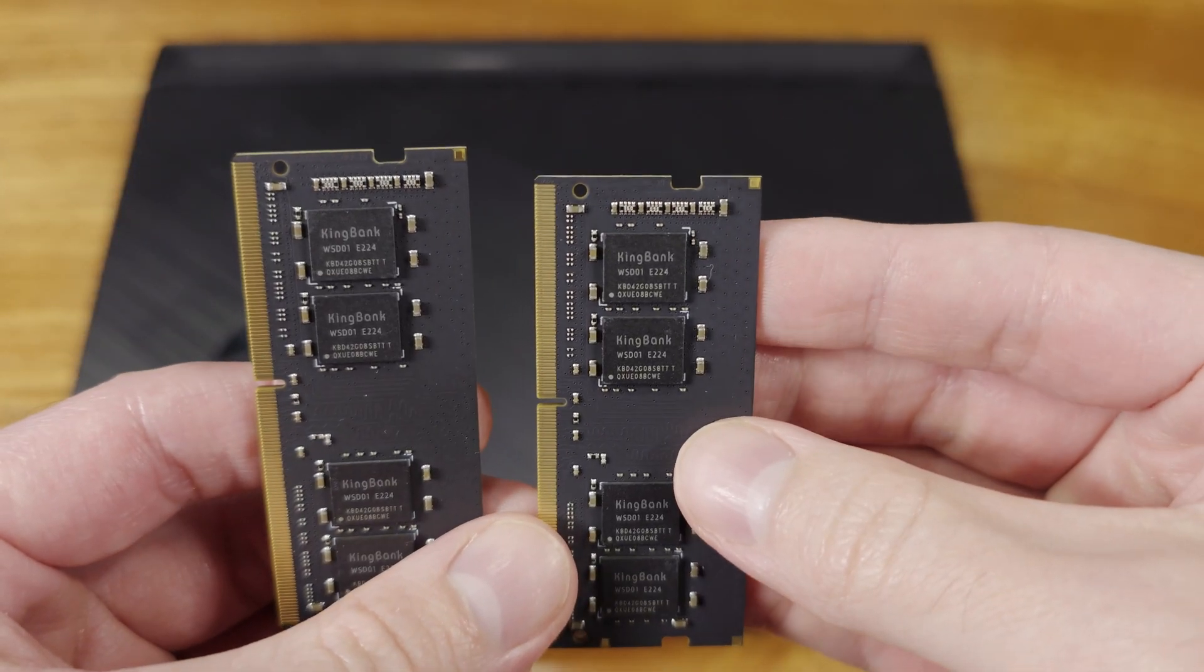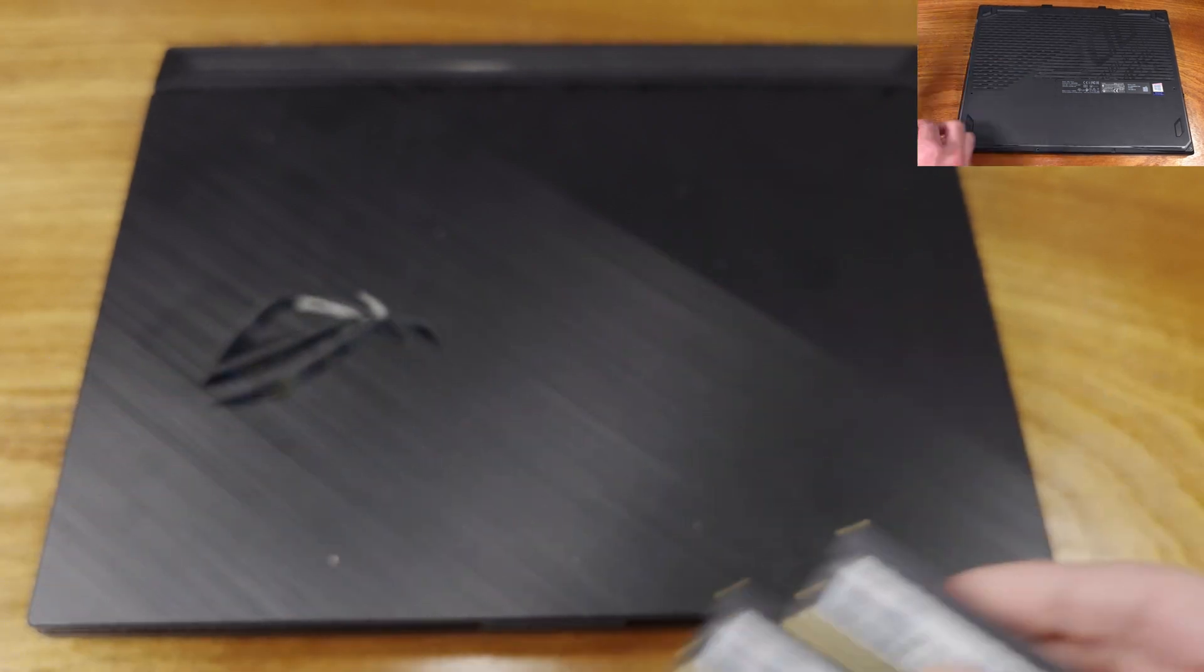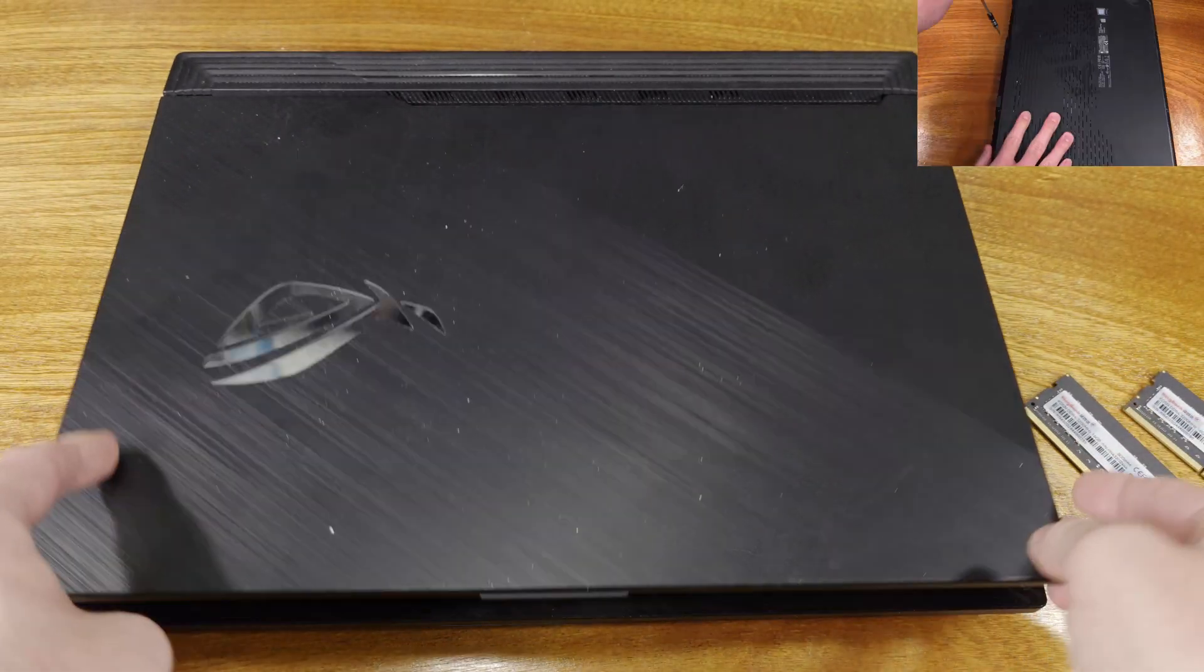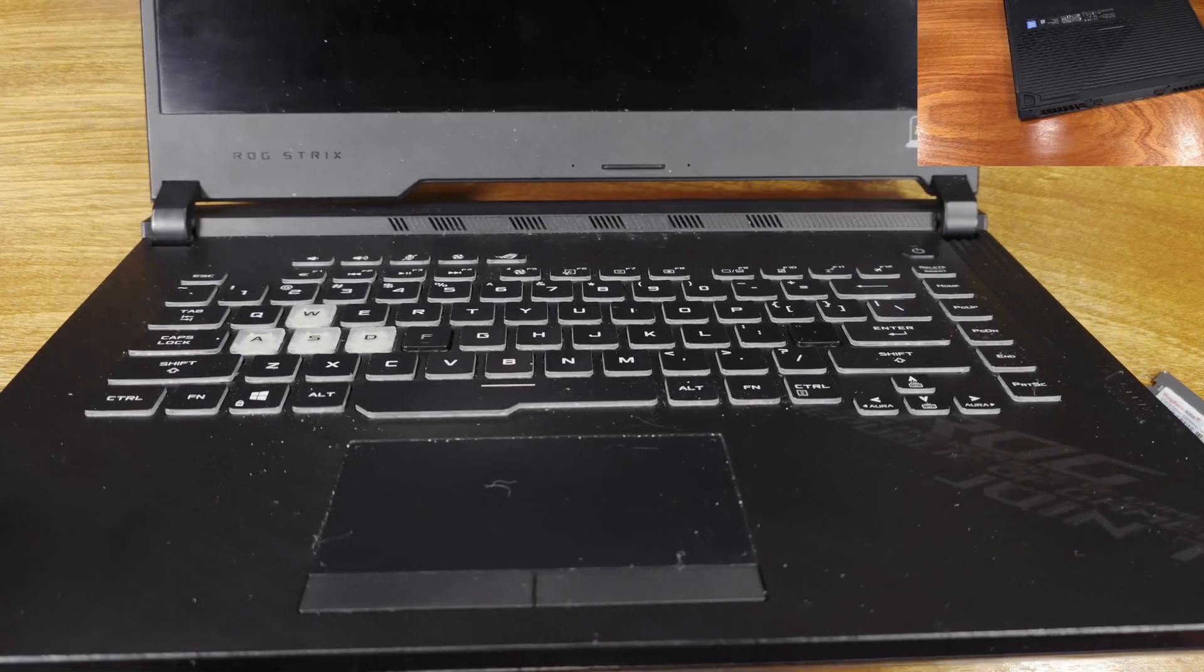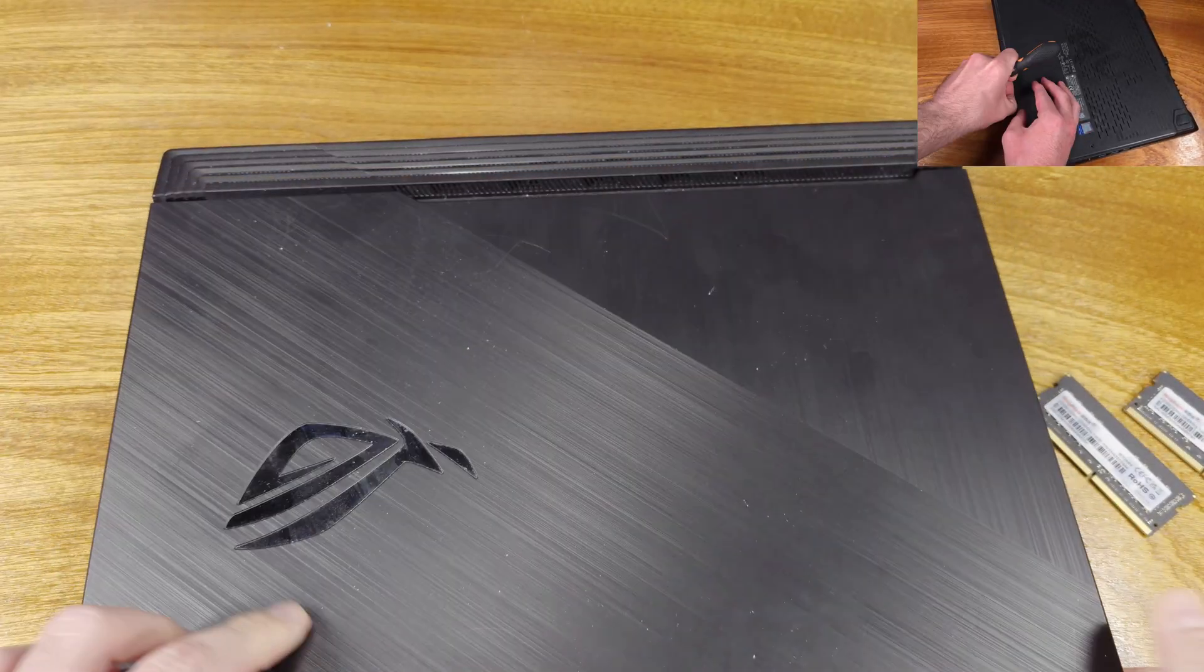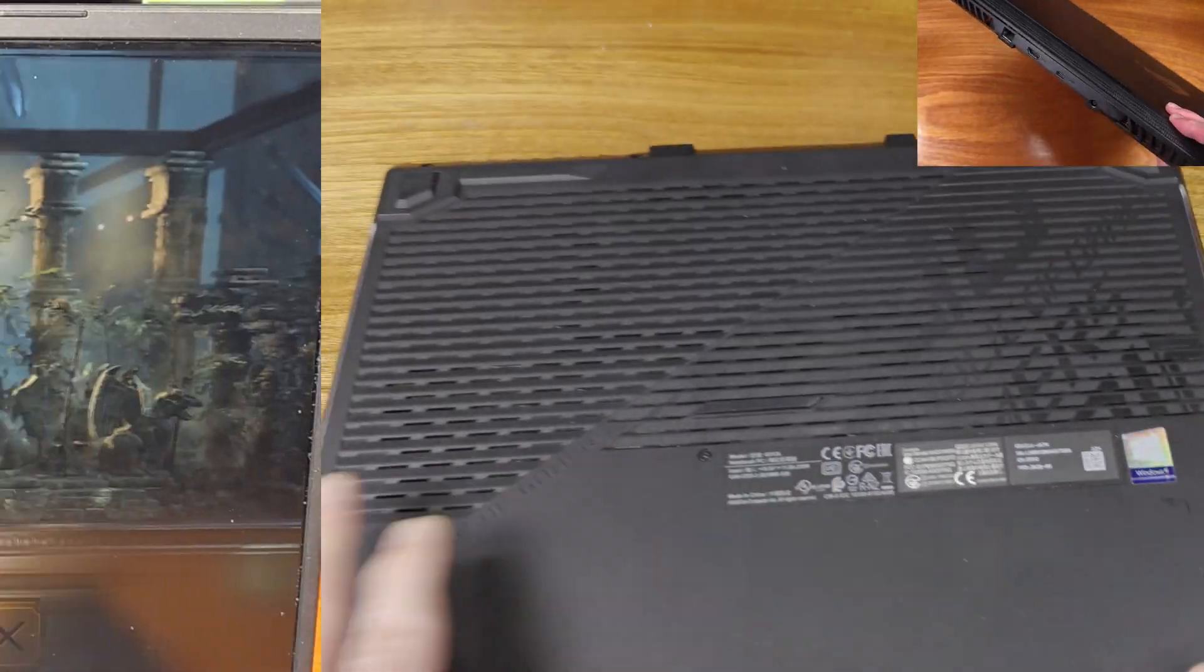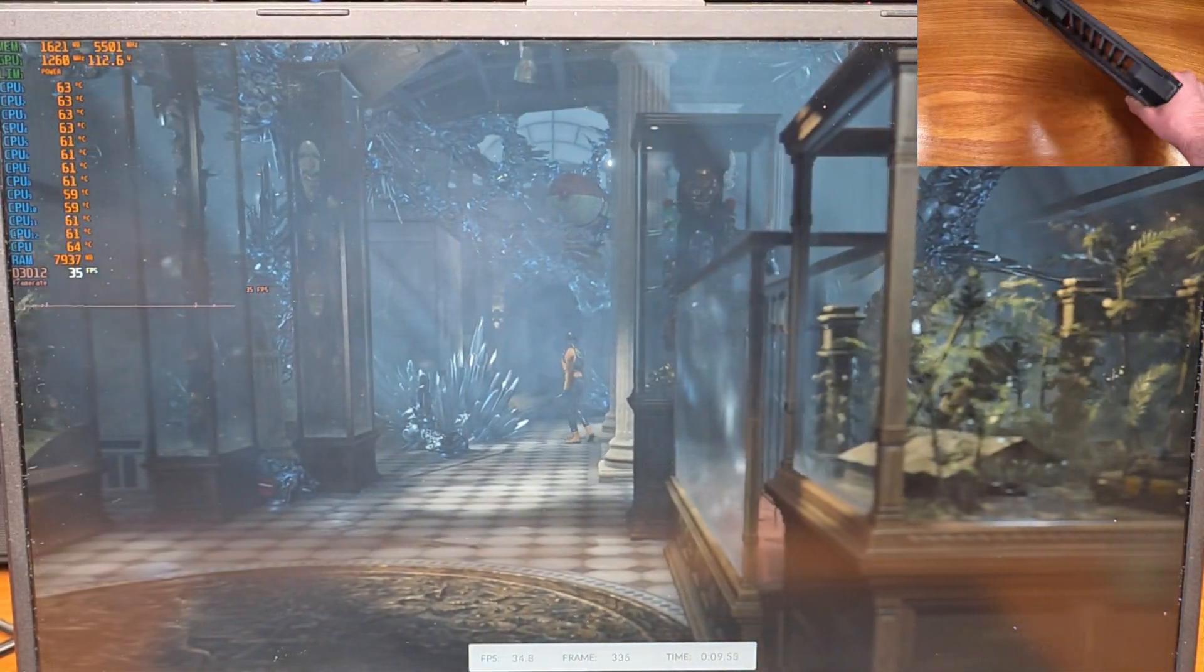This was kind of a common thing to do when these laptops came out because you could save a couple of bucks. But now that DDR4 laptops have been on the market for a while, the memory prices have really come down a lot. So you might find that you can breathe some life into an older machine by upgrading your system memory, even if you don't have the latest and greatest equipment.